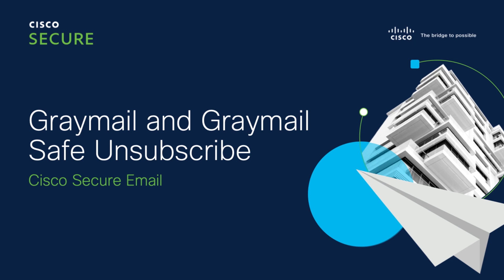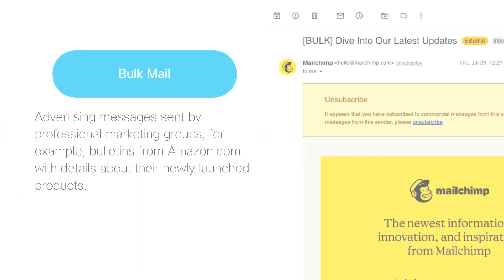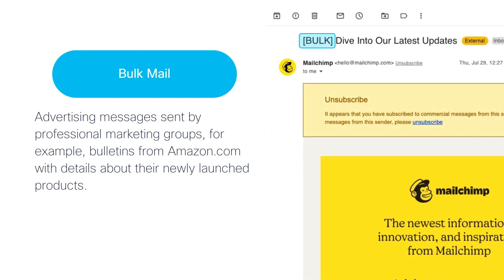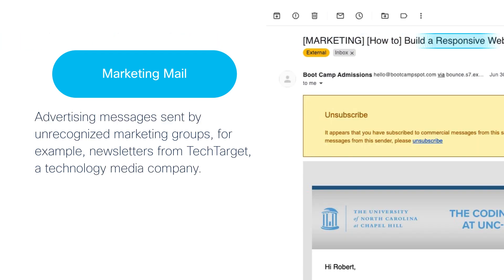In this short overview video for Cisco Secure Email, we're going to cover Graymail and Graymail Safe Unsubscribe. Graymail are messages where the end user intentionally provided an email address at some point, as opposed to spam, which are messages the end user did not sign up for. Cisco Secure Email can tag these messages as bulk, social network, and marketing.